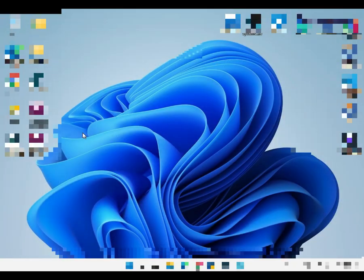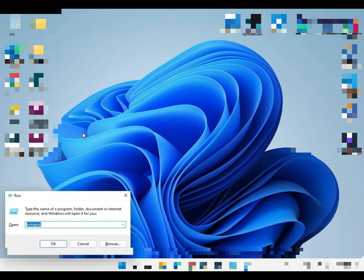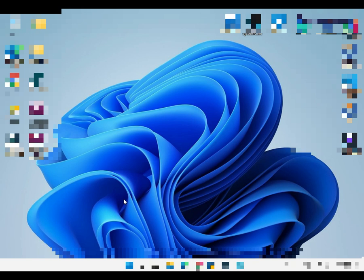Next is Windows R, that opens Run. Run lets you open things like Notepad, PowerShell, Command Prompt, Internet Explorer, iExpress, and all those.